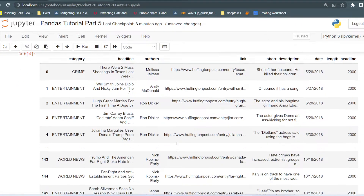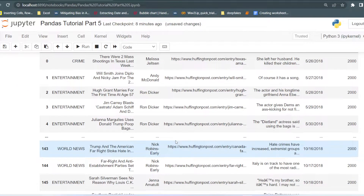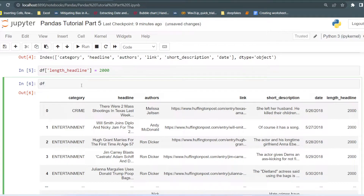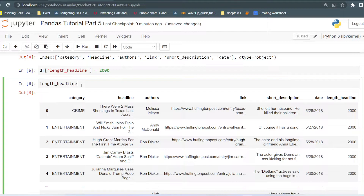But what if you want to store different values in different rows? What you can do is pass a list of the lengths of the headline and store it in the new column. For calculating the length of the headline, you can create a function, or just simply create a new list — suppose 'length of headline list'.